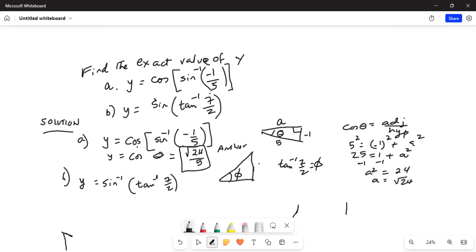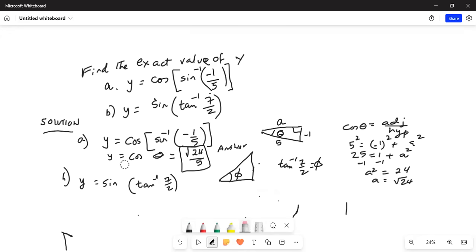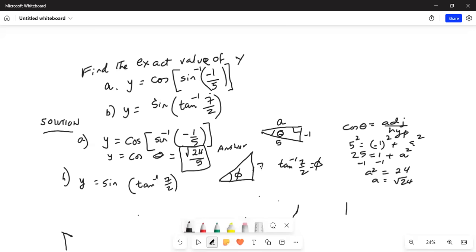I made a mistake here — this should be sine. So sine of phi is what we are trying to find out. Tangent is opposite side, so this is 7 and this is 2. So y is sine of phi.